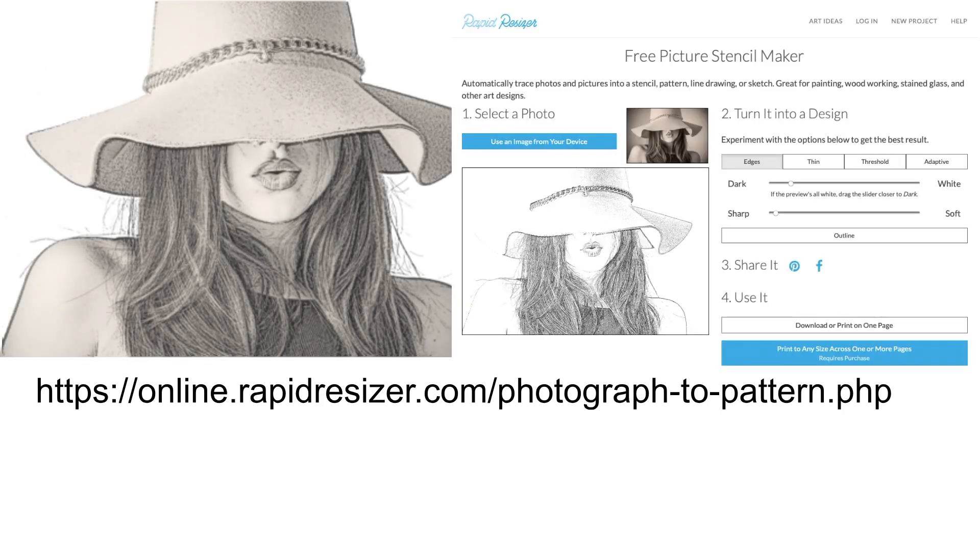And one final thing I promised. How did I get the amazing line drawing for the woman with hat photo? There's a great site called Online Rapid Resizer that will do that easily. It's free, but they also offer many other crafty helps if you want to join up. Link is in the description.